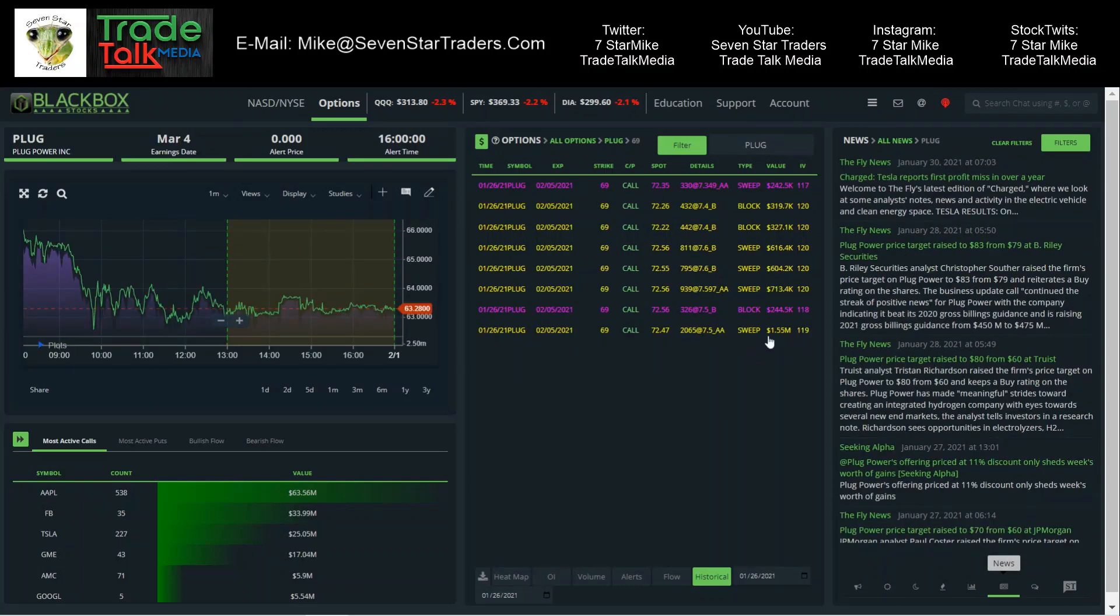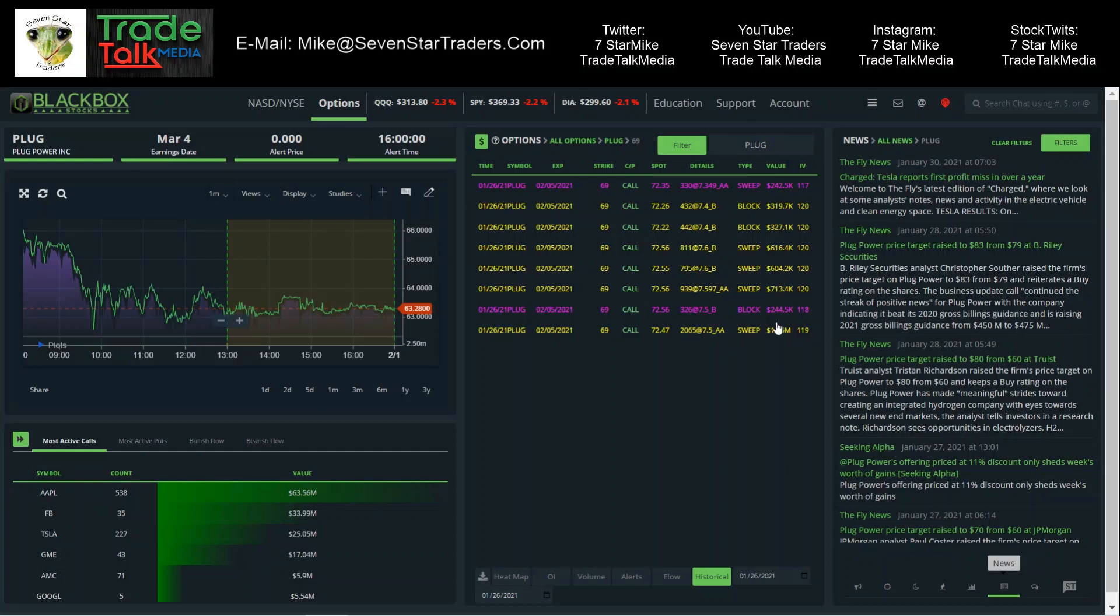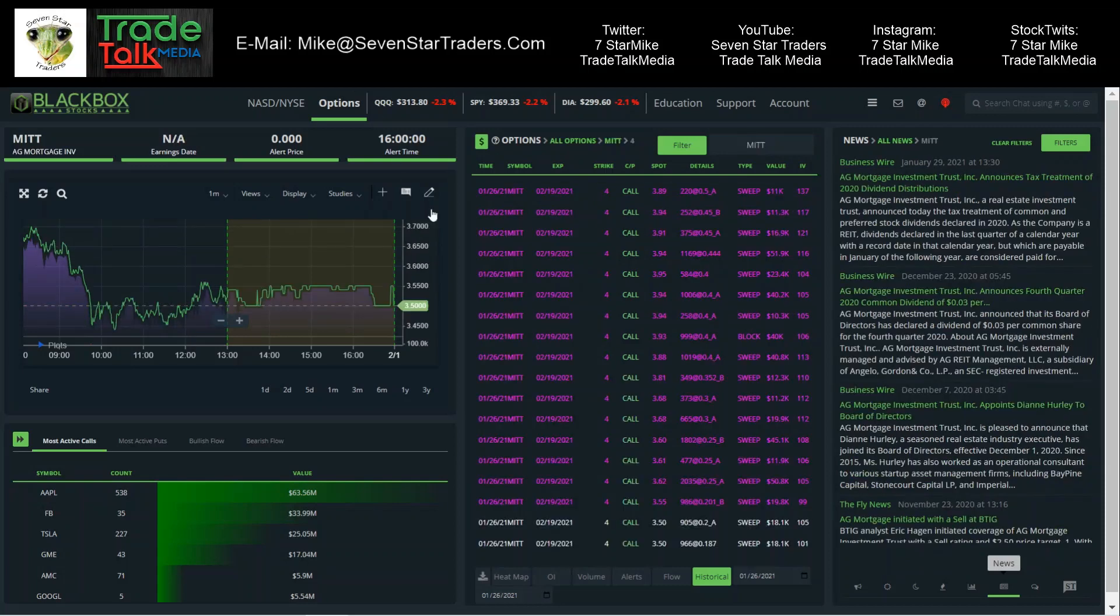PLUG, $1.55 million sweep. After that, $244,000, $713,000, $604,000, $616,000, $327,000, $319,000, $242,000. So good dollar amounts going into this one each time. This one's actually down a little bit now, but that's the type of stuff we're looking for. When we see them hit it for multiple hundreds of thousands at a time, and there's a million plus sweep mixed in there. That's good looking flow. Not all of it's going to work out, but that's the type of stuff we're looking for. And those are the trades we're going to take every time.